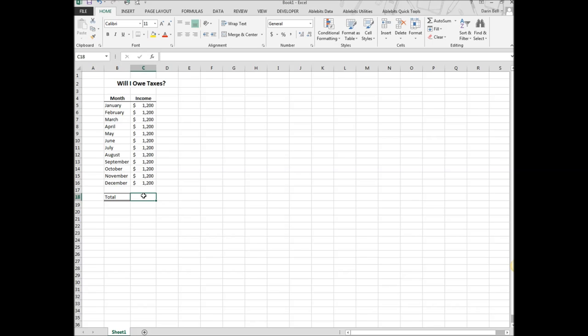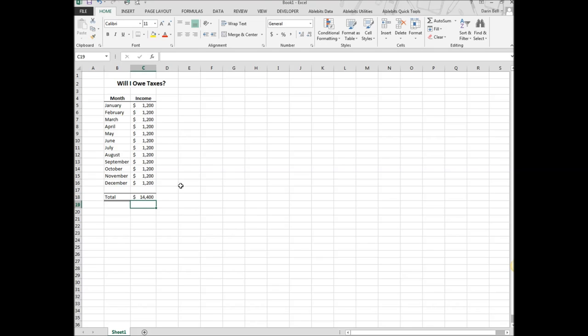So for the total, I'm going to use the autosum, and that will give me my total here, that's total income for the year.